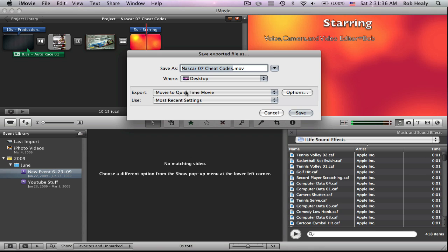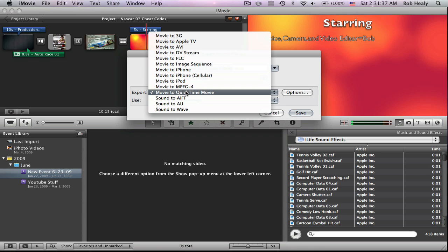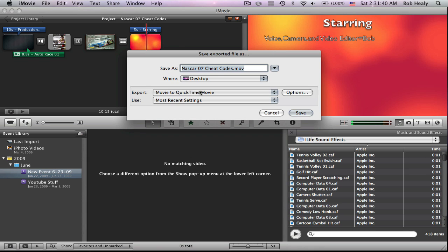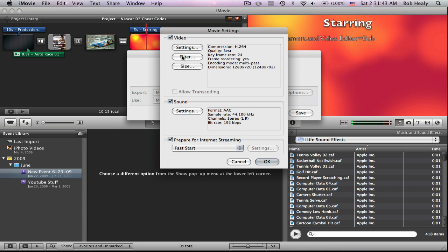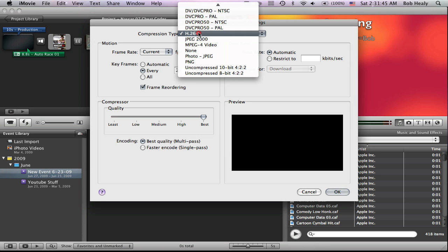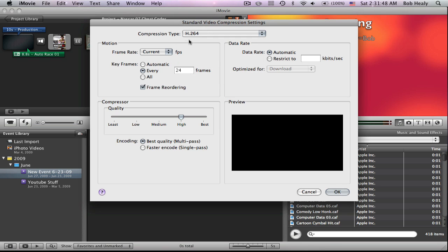Make sure that Export is in Movie to QuickTime Movie. Then go to Options, go to Settings, H.264. Click on that.